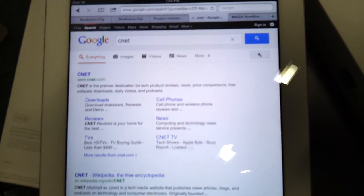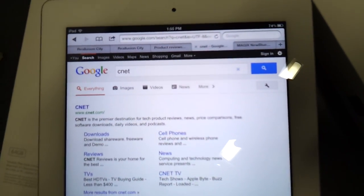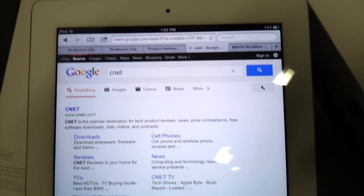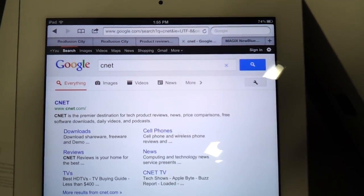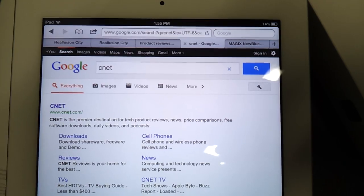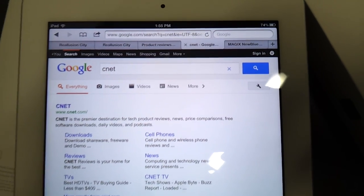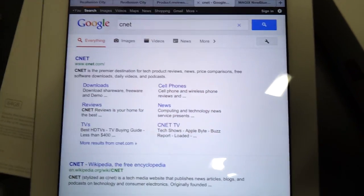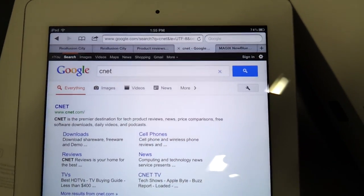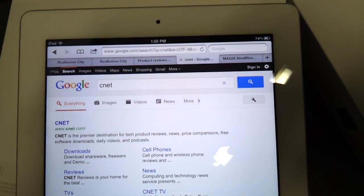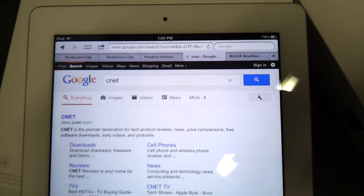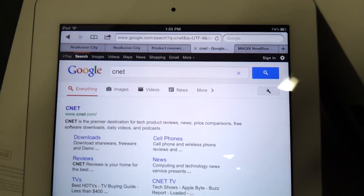What's up guys, I'm back again. This time we're going over the voice recognition. I'm just going to give you an idea on what we're dealing with when it comes to voice recognition.